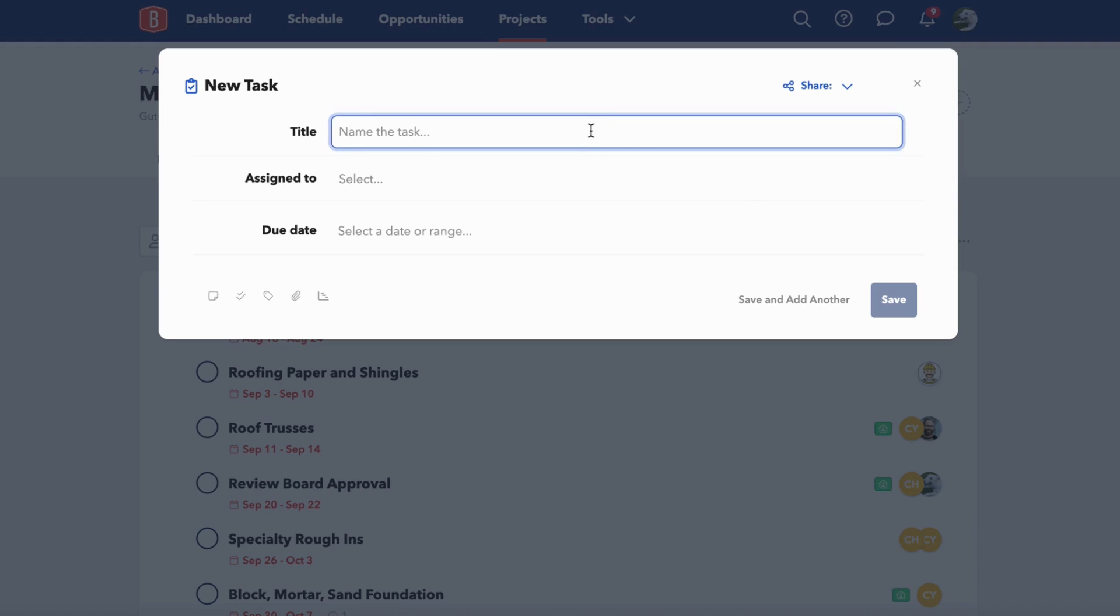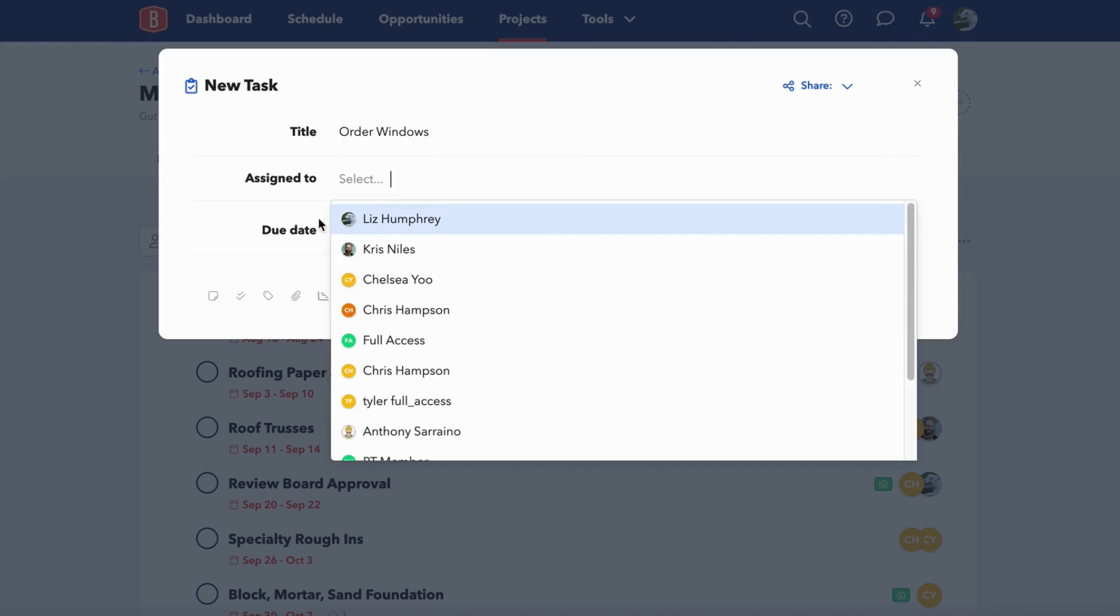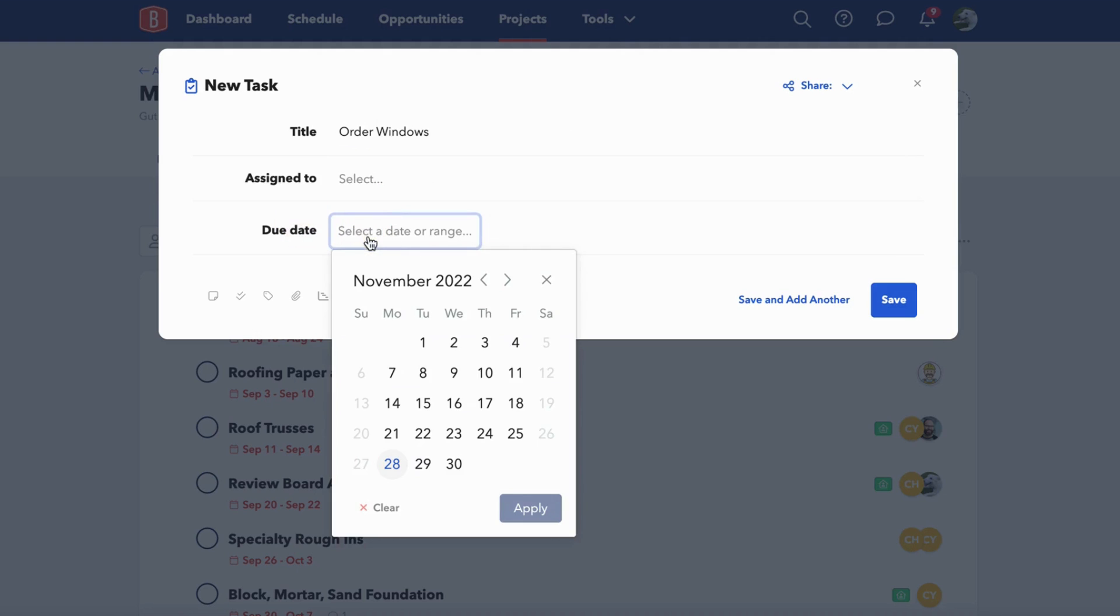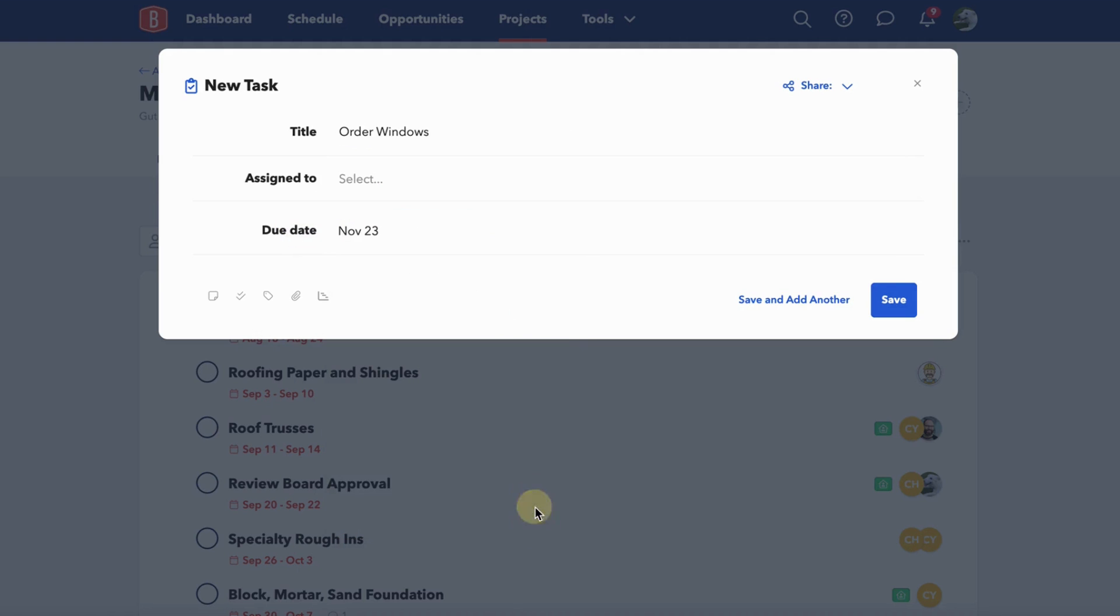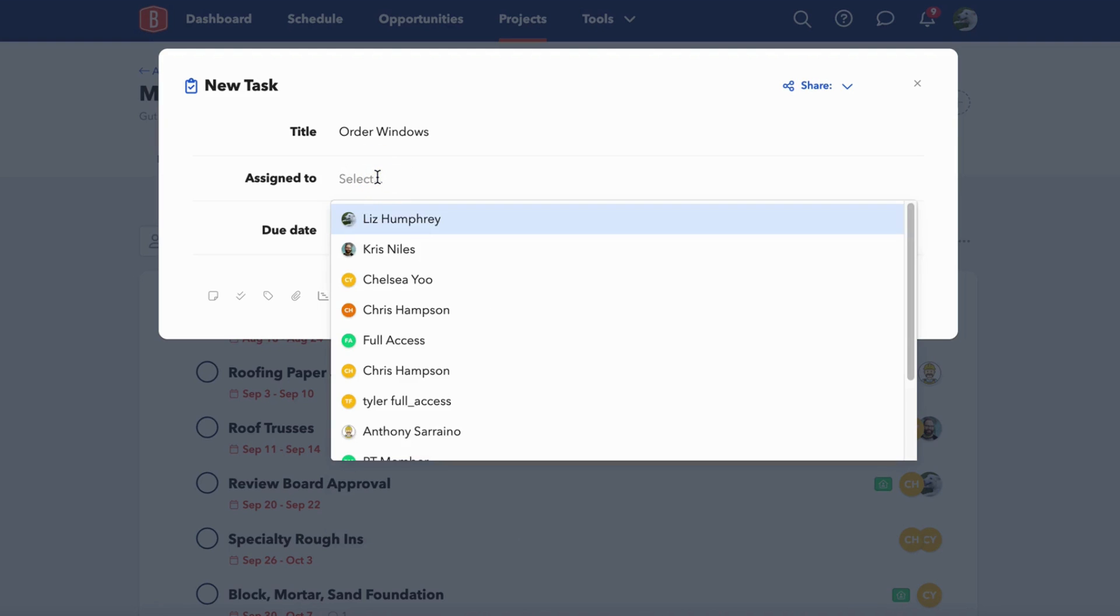The great thing about tasks in BuildBook is that they can be as detailed or as simple as you'd like. If you need to quickly jot down a punch list item like order windows, all you need to do is type in the title and select a due date. If you'd like, you can add an assignee as well. For our purposes, we'll put in a due date and hit save. But you can also add a lot more information.